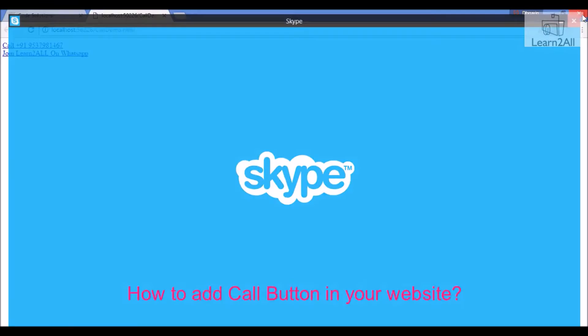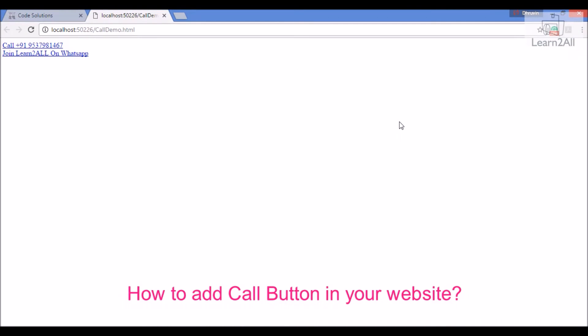Clear? So by this way you can add a call button to your website.